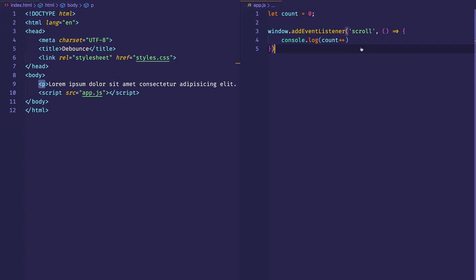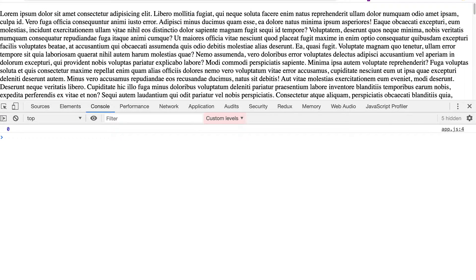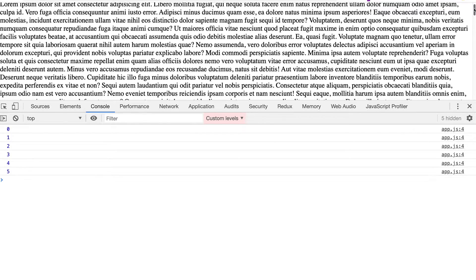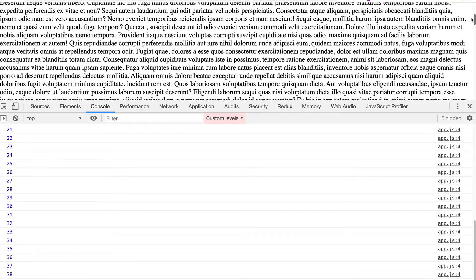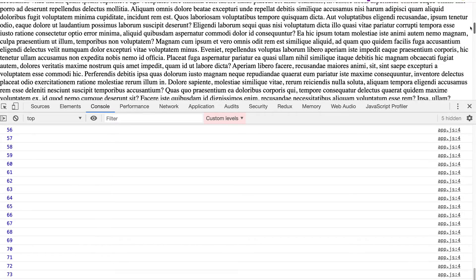Let's go to our browser. Here you can see our lorem ipsum, we have a scroll bar, and we've initialized our count to zero. Now if I go ahead and start scrolling, take a look in the console and check out how many events are getting fired. Every little step along the way, our event is firing.